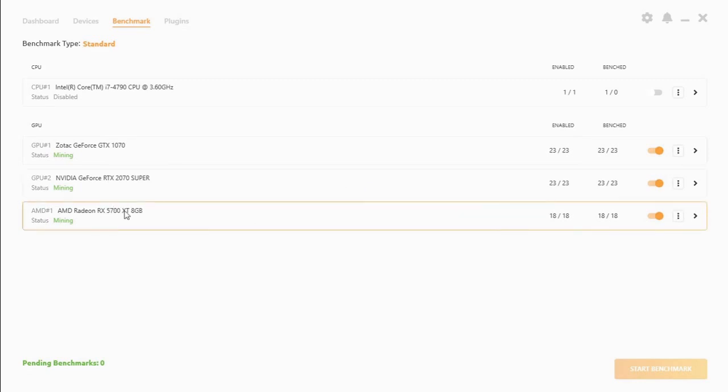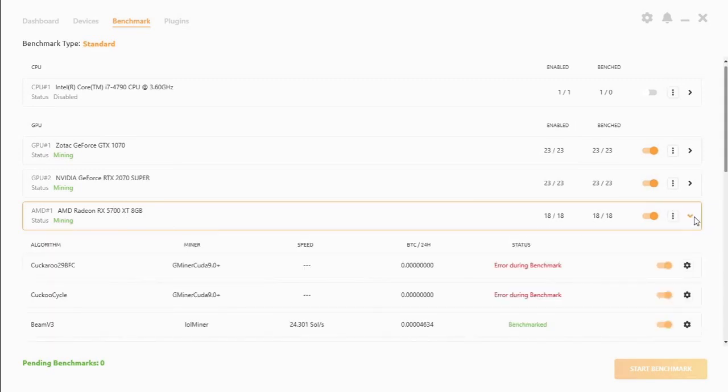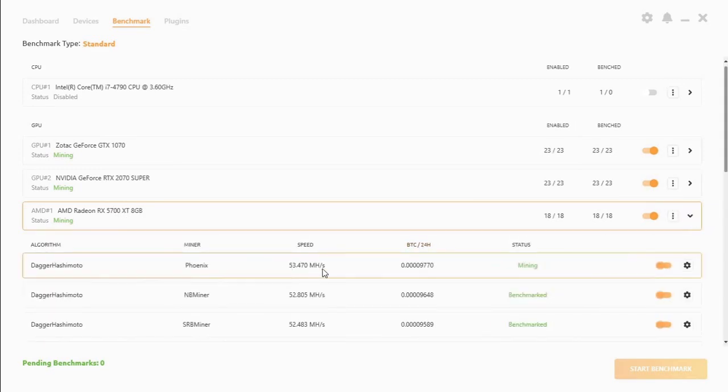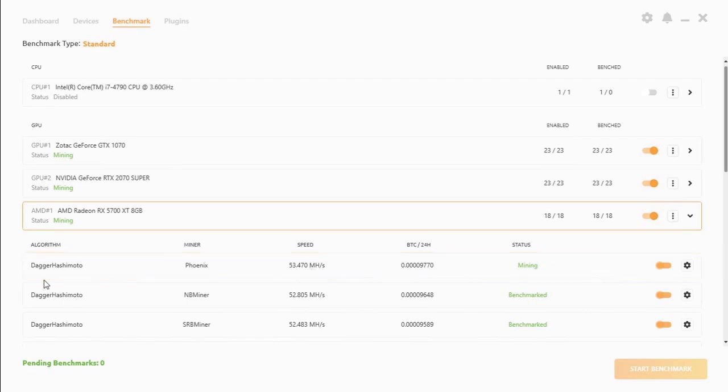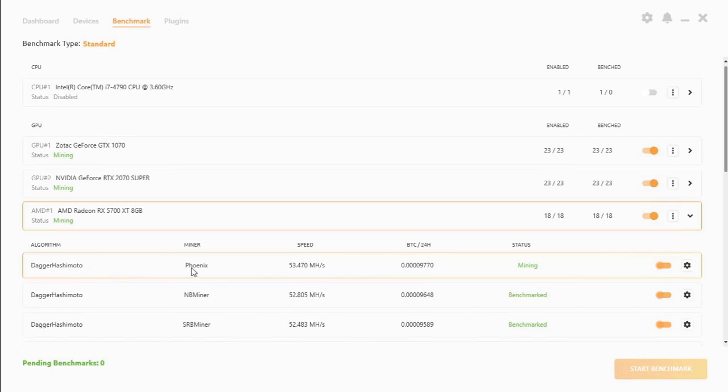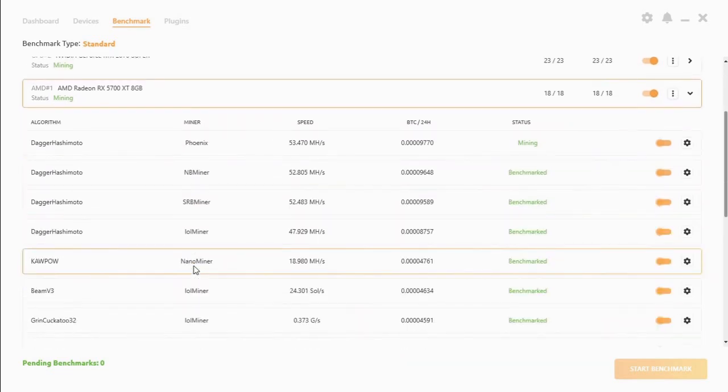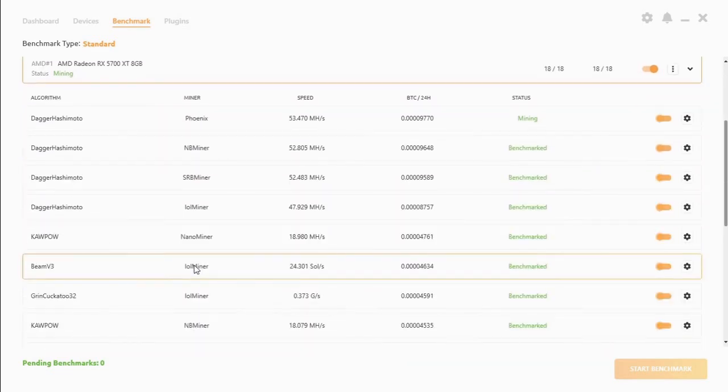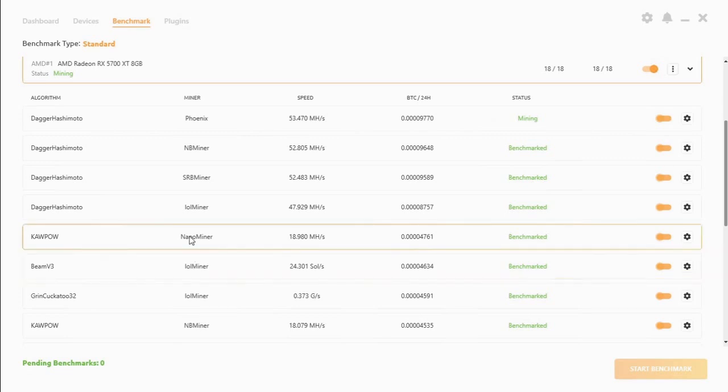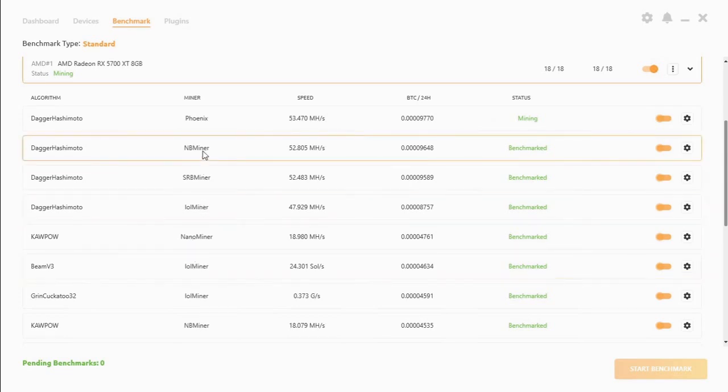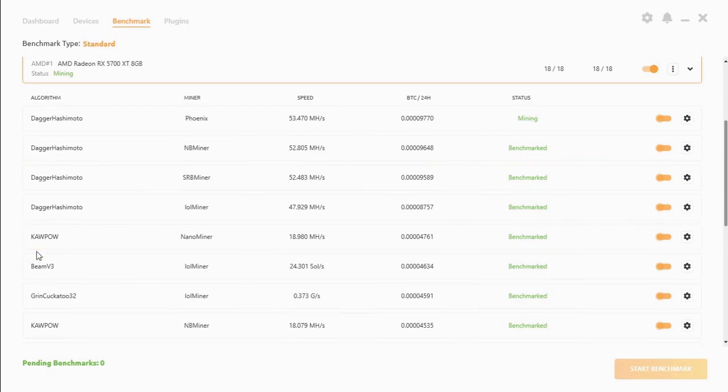And then as you can see the RX 5700 which is running at 53 megahash. Also on Dagger Hashimoto using the Phoenix miner. Now this is a good way of actually seeing which miner would be best to mine this algorithm.